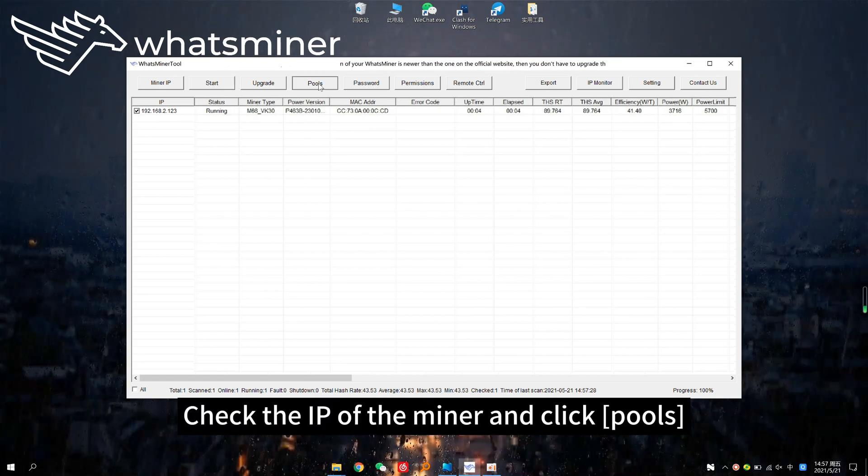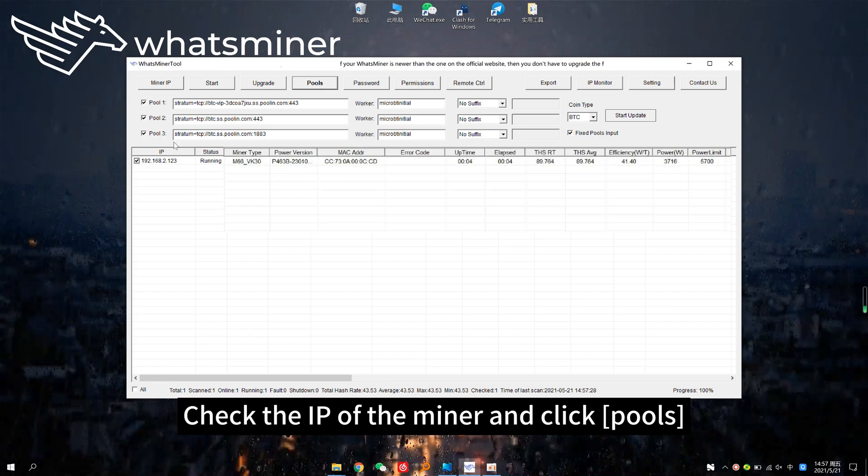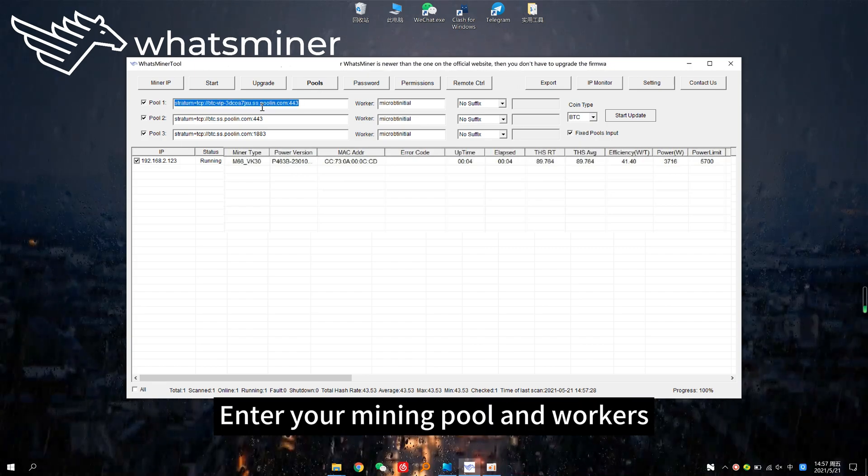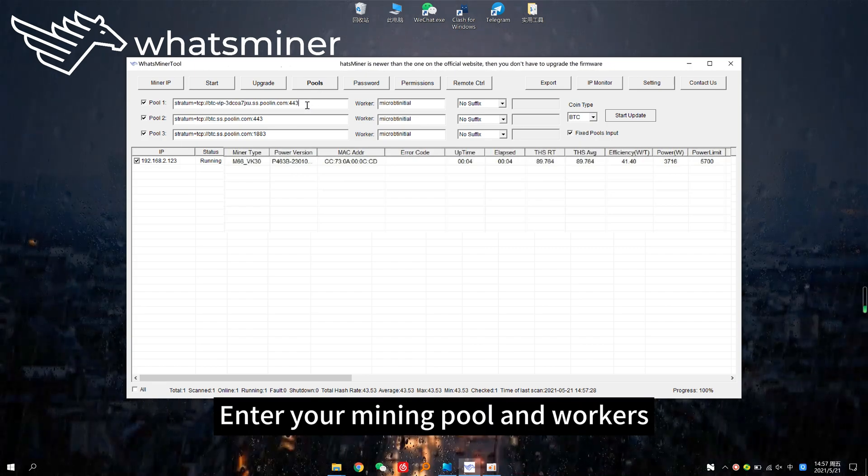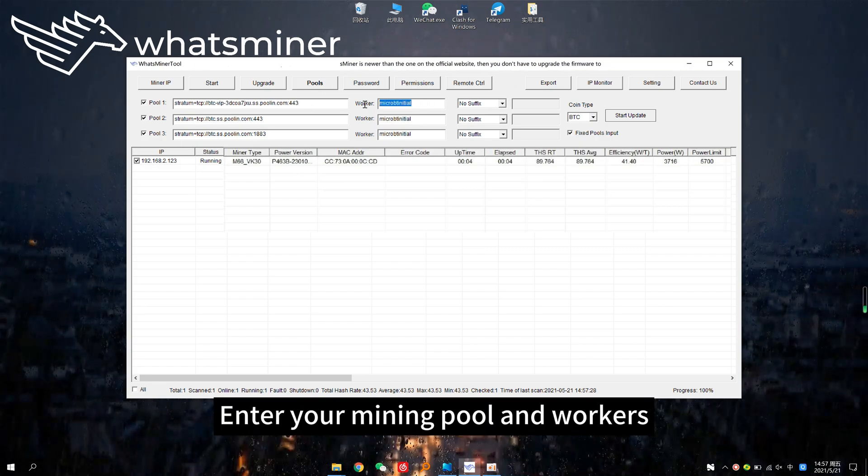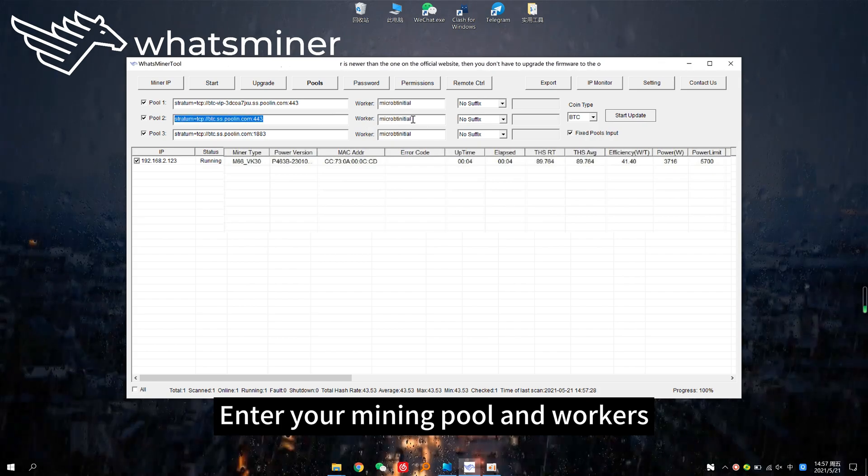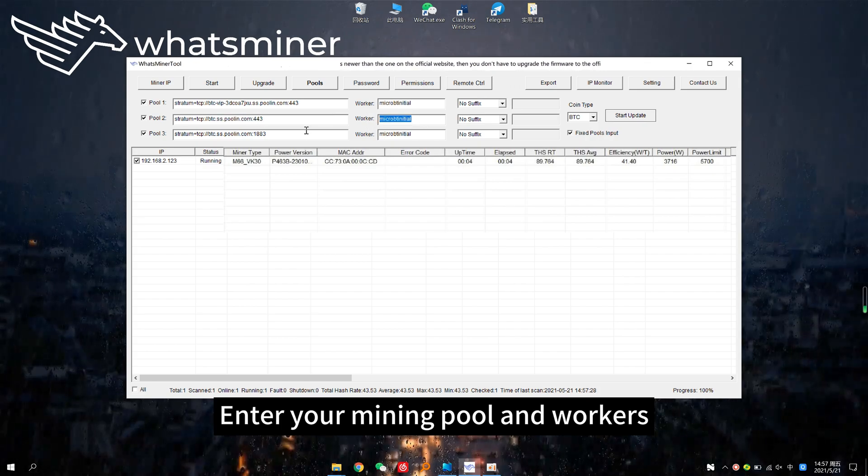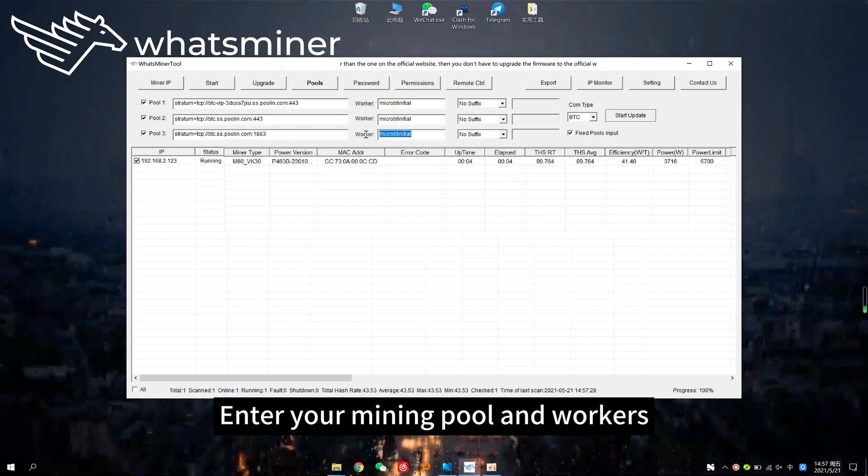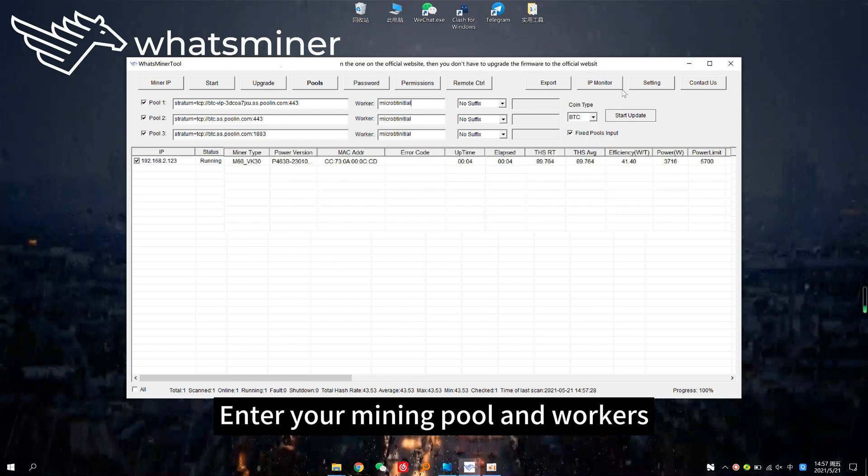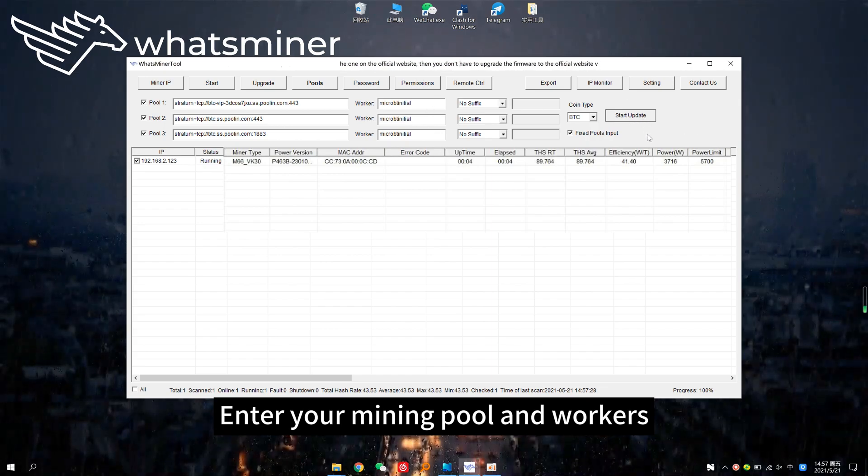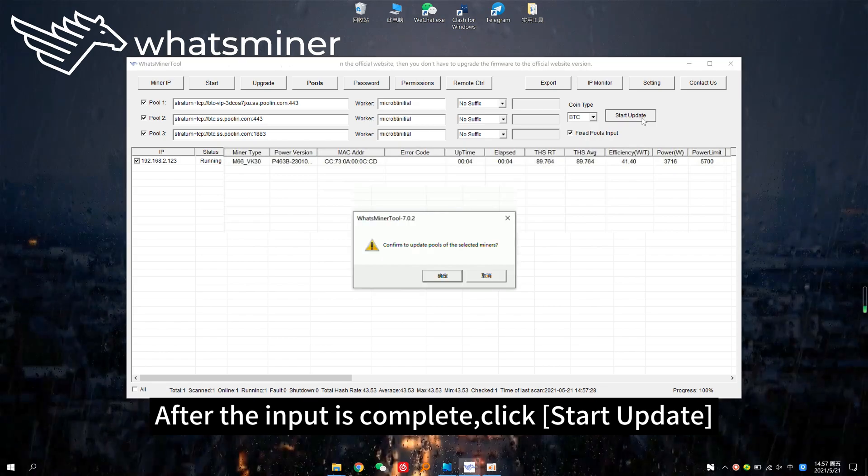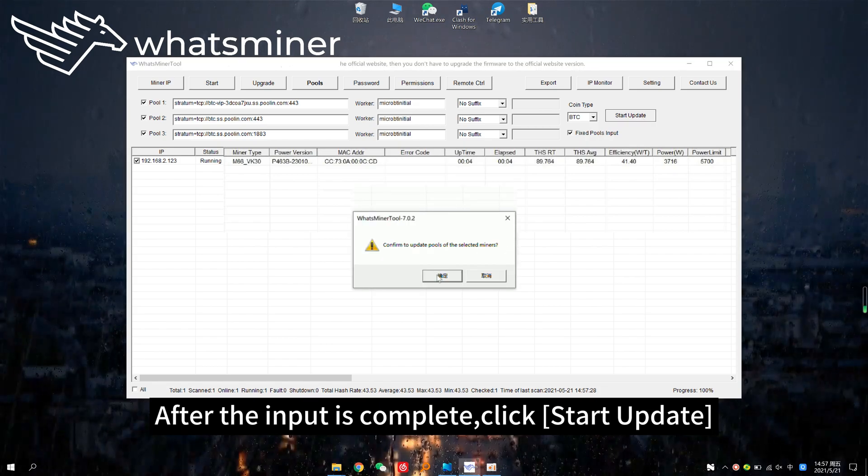Check the IP of the miner and click pools. Enter your mining pool in workers. After the input is complete, click start update.